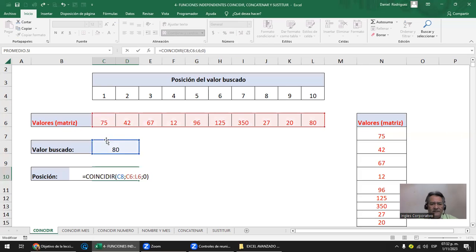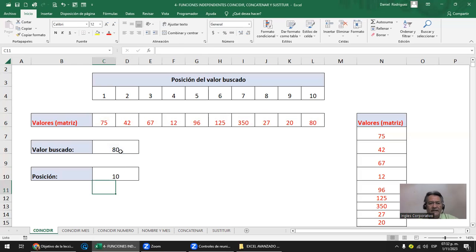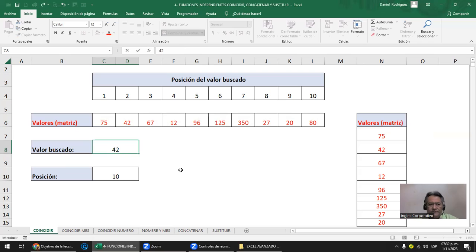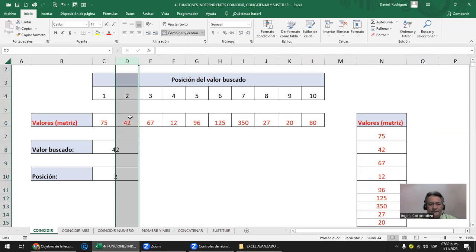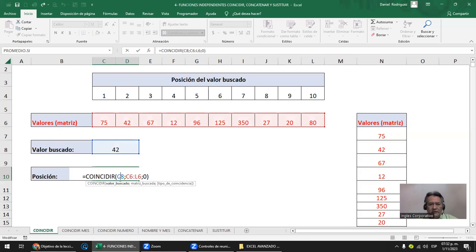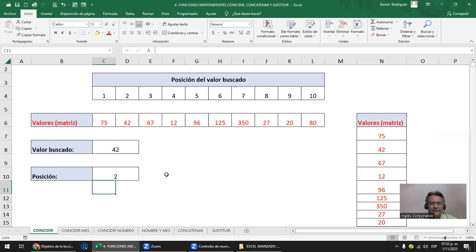COINCIDIR necesita: el valor buscado que vos le das, la matriz donde están todos los datos incluyendo el que está buscando, y coincidencia exacta (cero). Él te dice en qué posición está. Busquemos el 42: COINCIDIR, valor buscado 42, la matriz, coincidencia exacta cero — el 42 está en la posición 2. Le digo coincidir, valor buscado, matriz y coincidencia exacta, y él te da la posición.